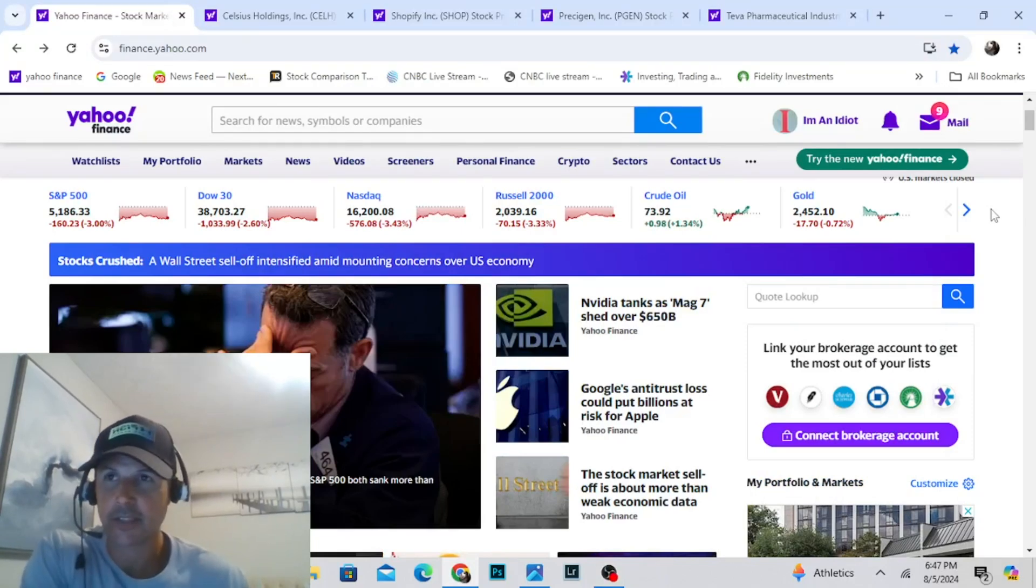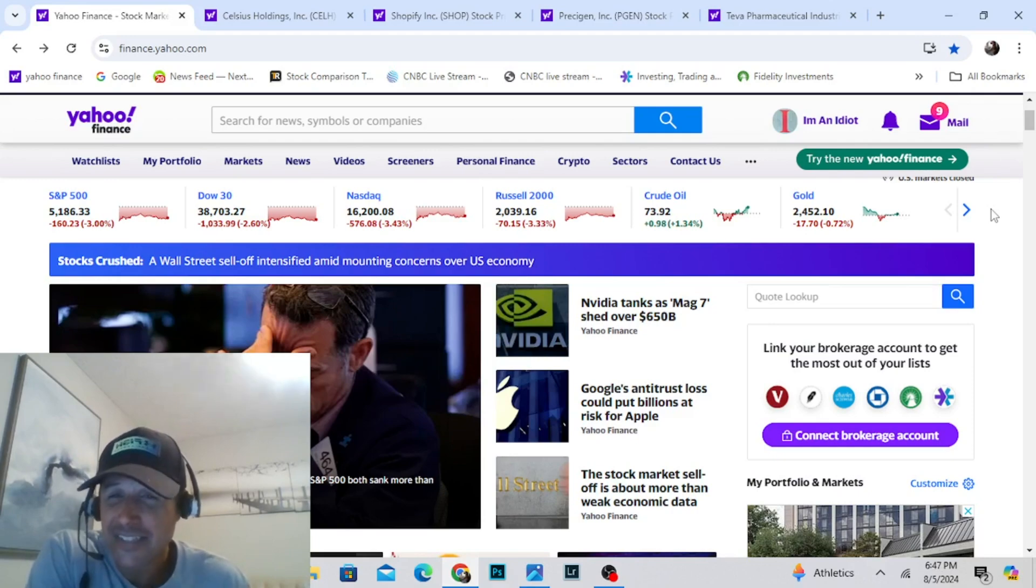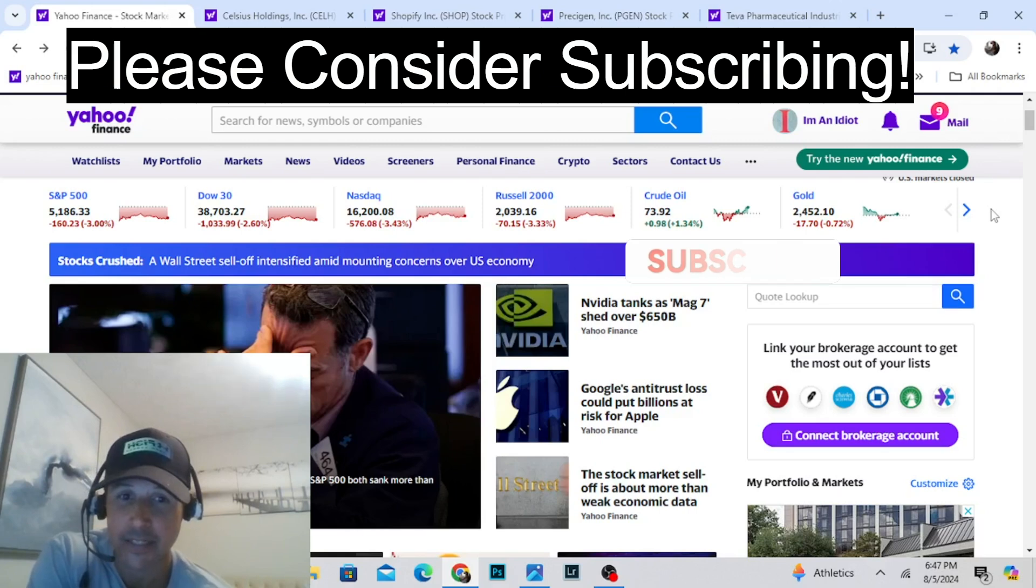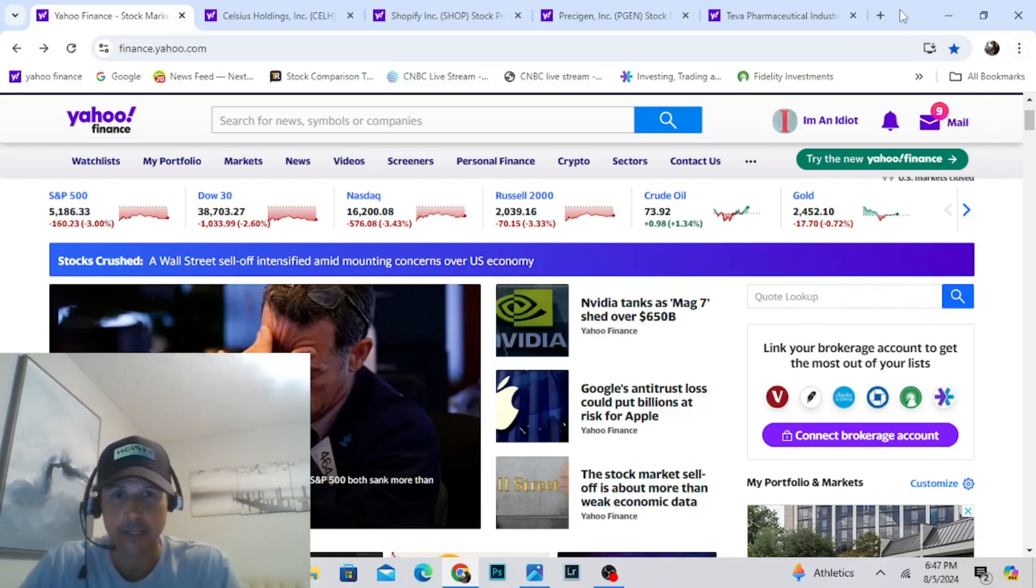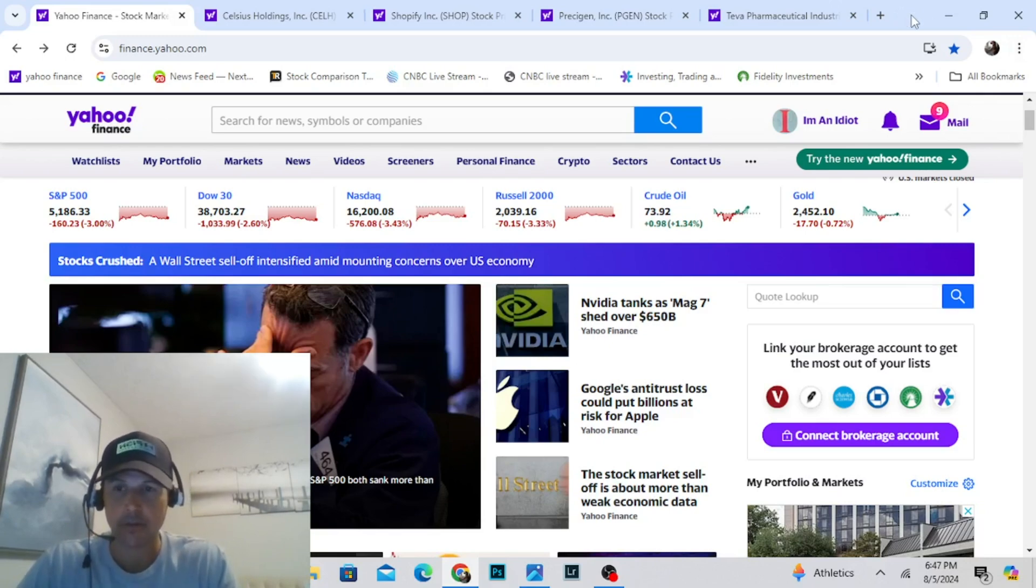I woke up this morning, checked my phone. I was checking the news, saw that Bitcoin was at 50,000 and the market was down 5%, and I got super excited. I jumped on into Coinbase and purchased some Bitcoin around 50,000.